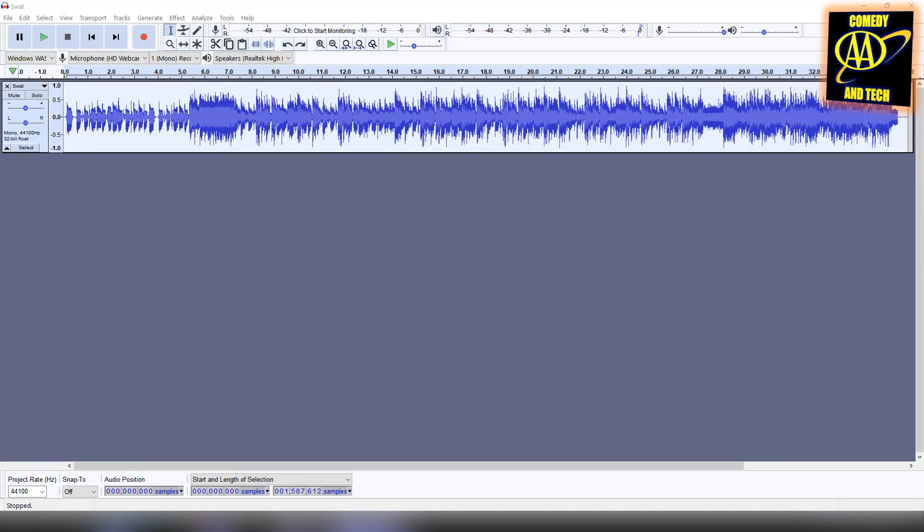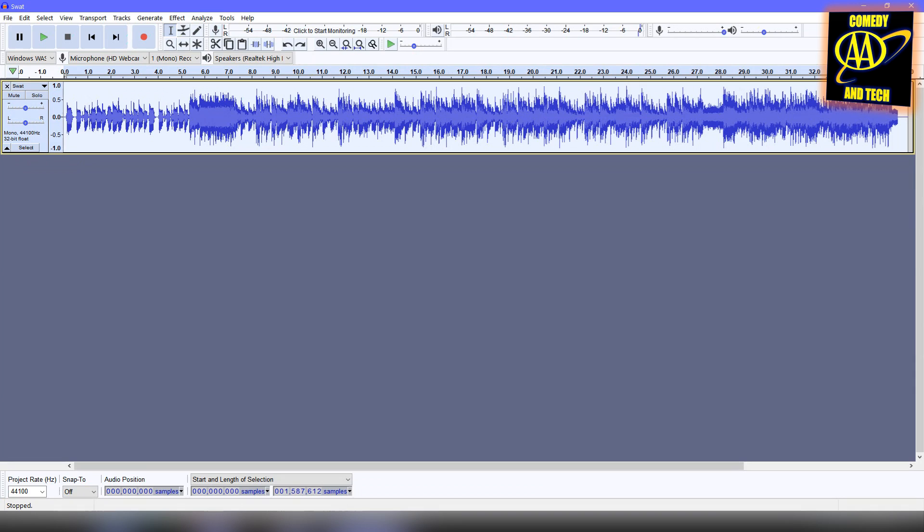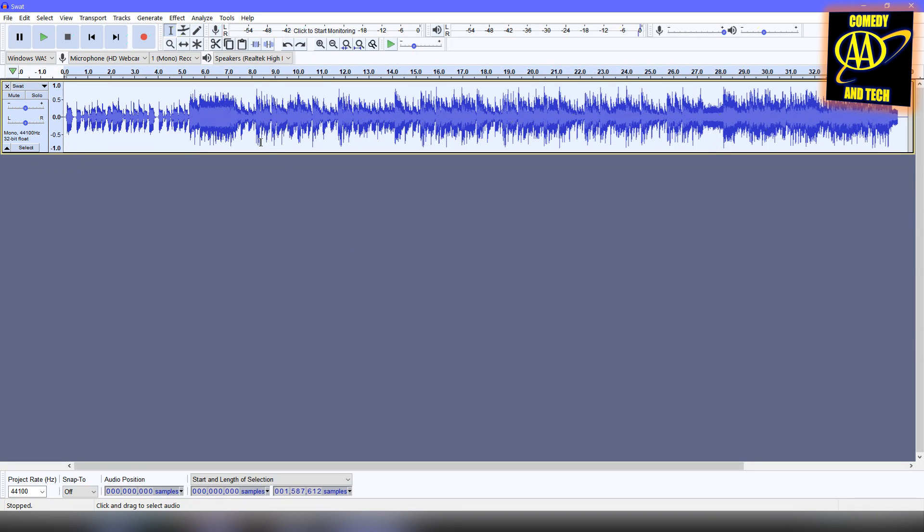Hello everyone, it's Double A here. Today I'm going to be showing you another method of how to make mono audio sound stereo in Audacity.